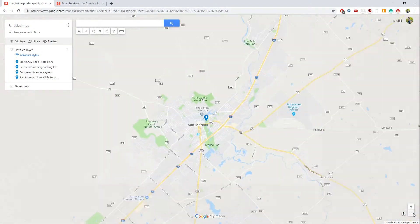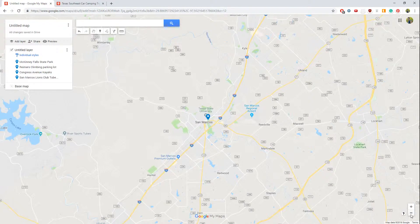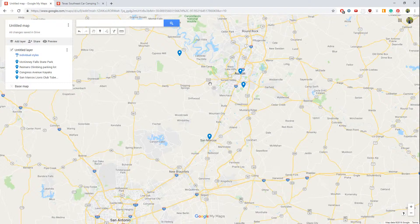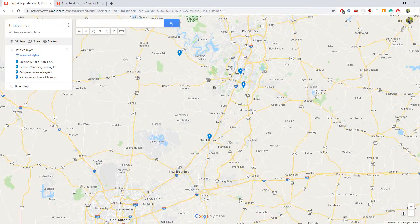This looks manageable with just a few locations, but imagine having dozens of them — the whole map dotted with everything you want to do. You haven't been to the area, you're doing research, you want to pick the most fun route. With all those random locations, it's hard to know what each one is. For example, 'Reimer's Climbing Parking Lot' has 'climbing' in the name, but some locations won't have a full description of what you want.